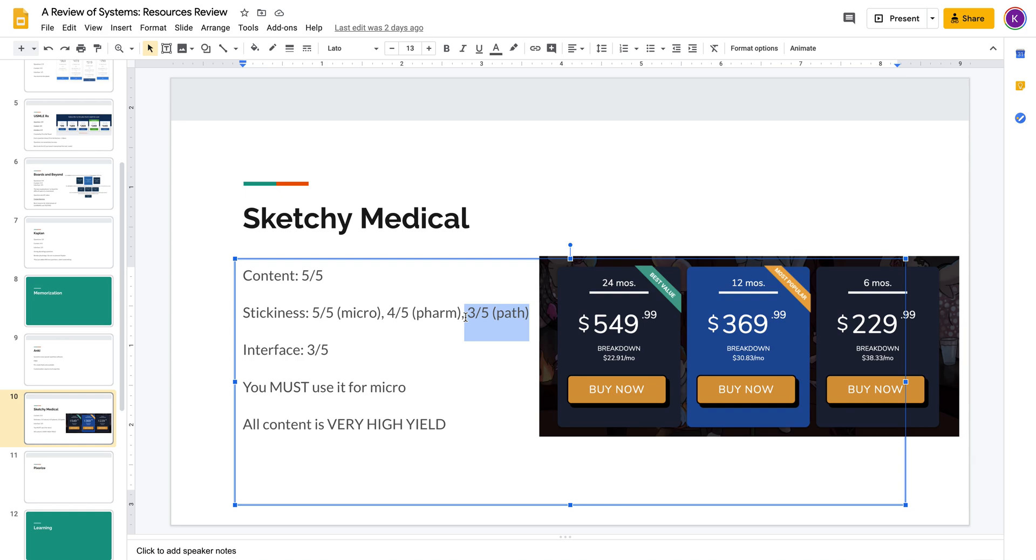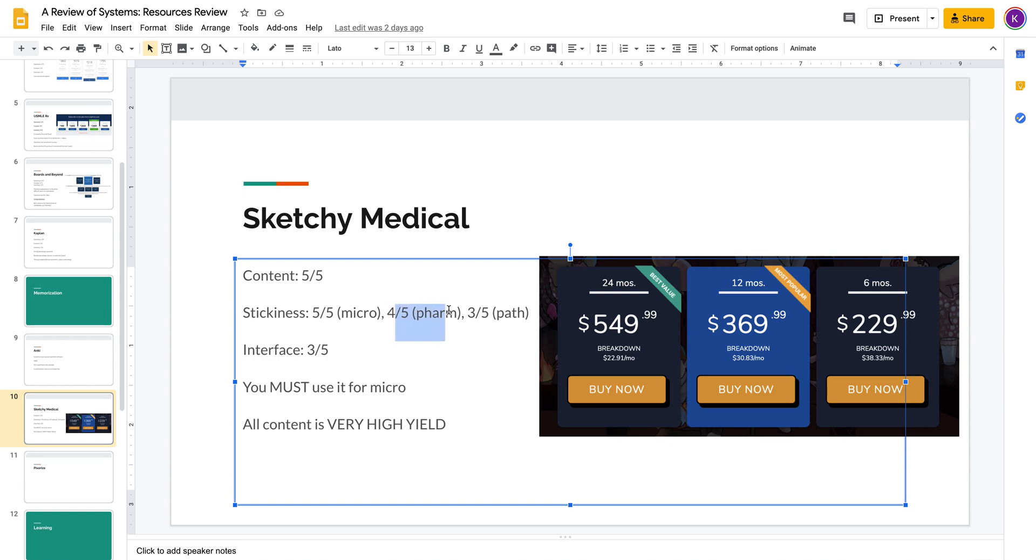I think their Path section goes pretty deep into the pathophysiology, and it's not as good in cartoon form as microbiology, which has a lot of little details. Pharm is kind of a mix of the two. You need to know random drug names like gemfibrozil or misoprostol, but you also need to know the physiology.